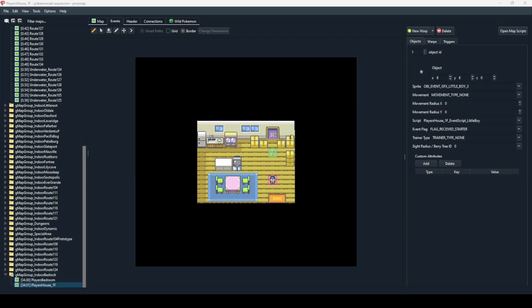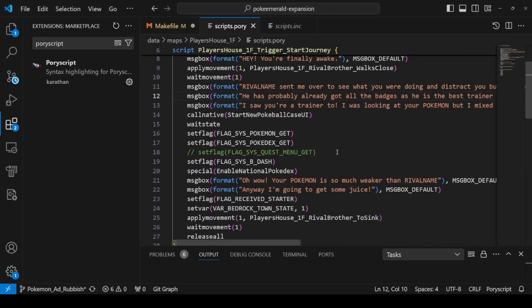This is part two of getting set up and ready to start hacking Pokemon Emerald games using the decompiled source, just like shown here. What I want to show you is how to set up Pori Maps and Pori Script, which allows you to do this coding and compile it all together.